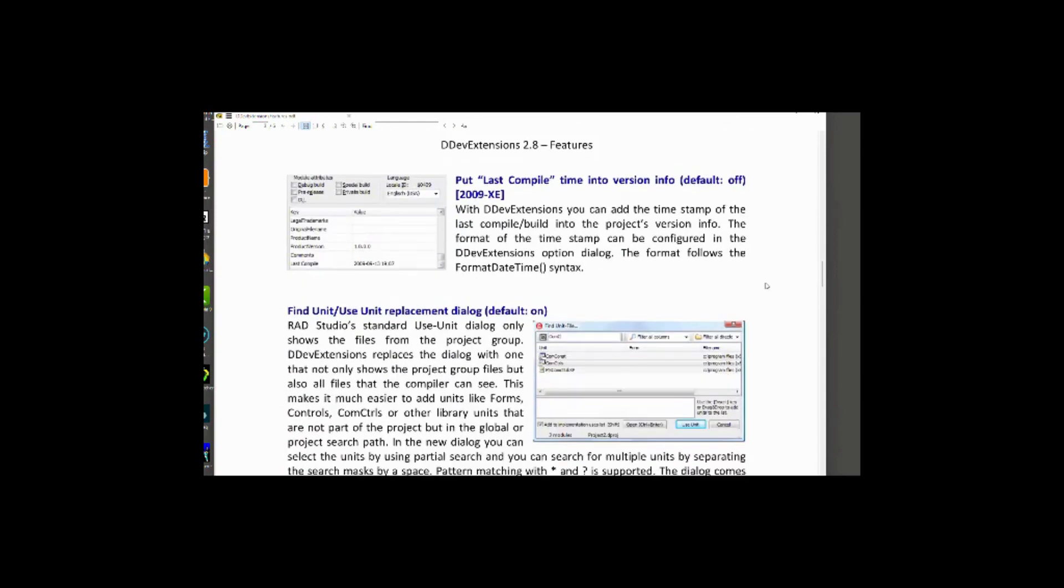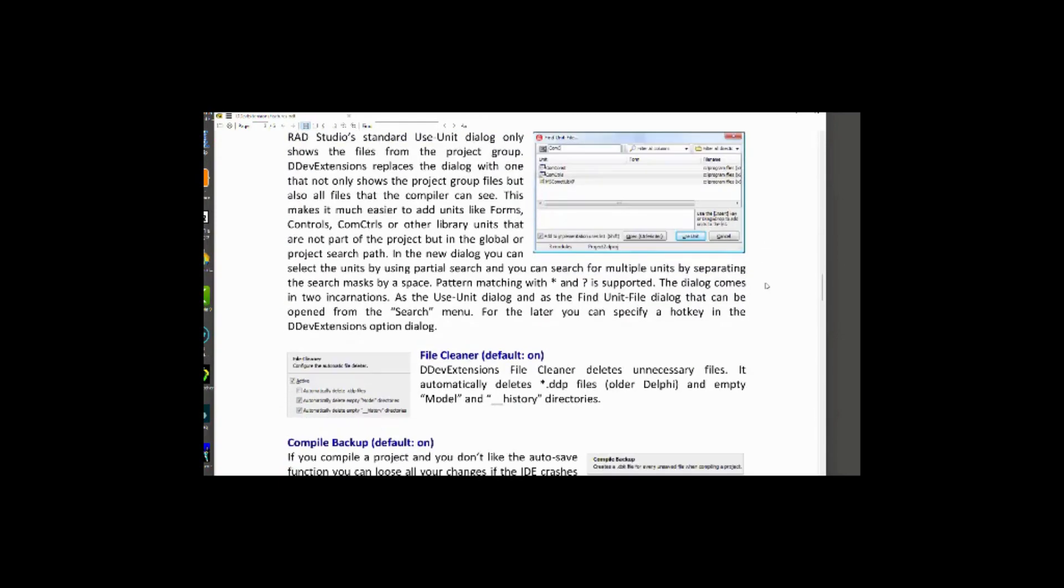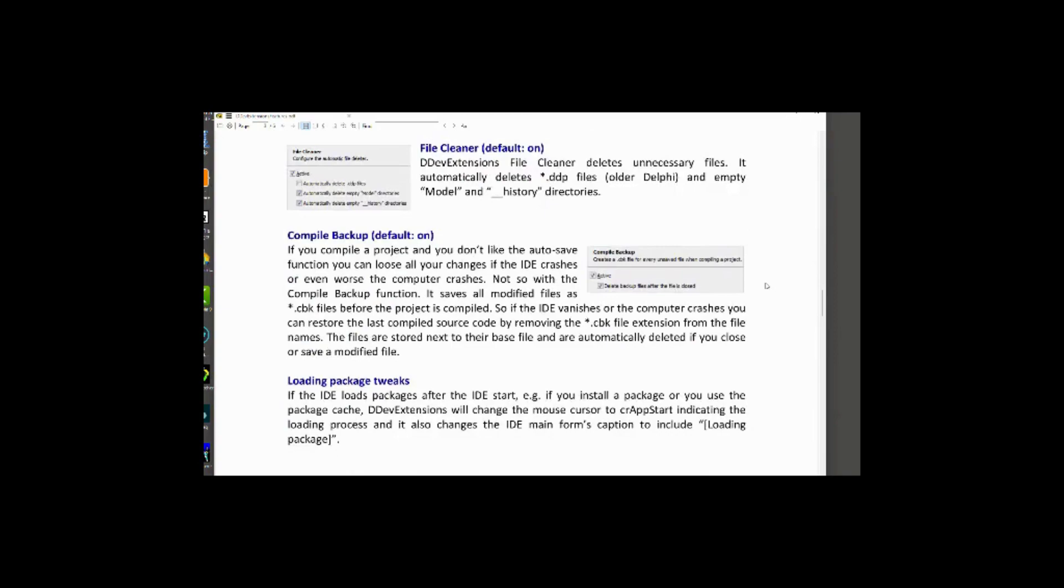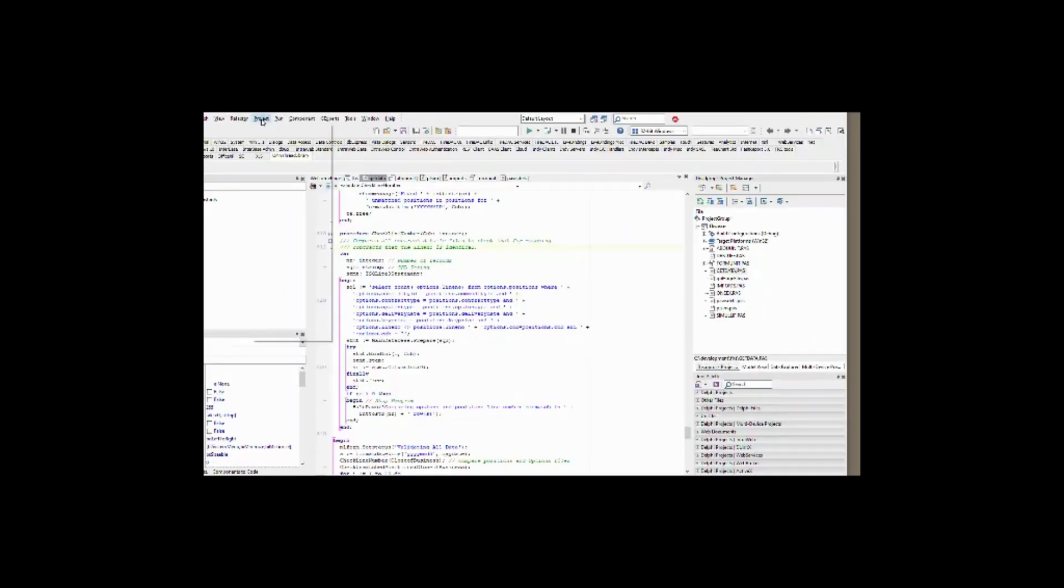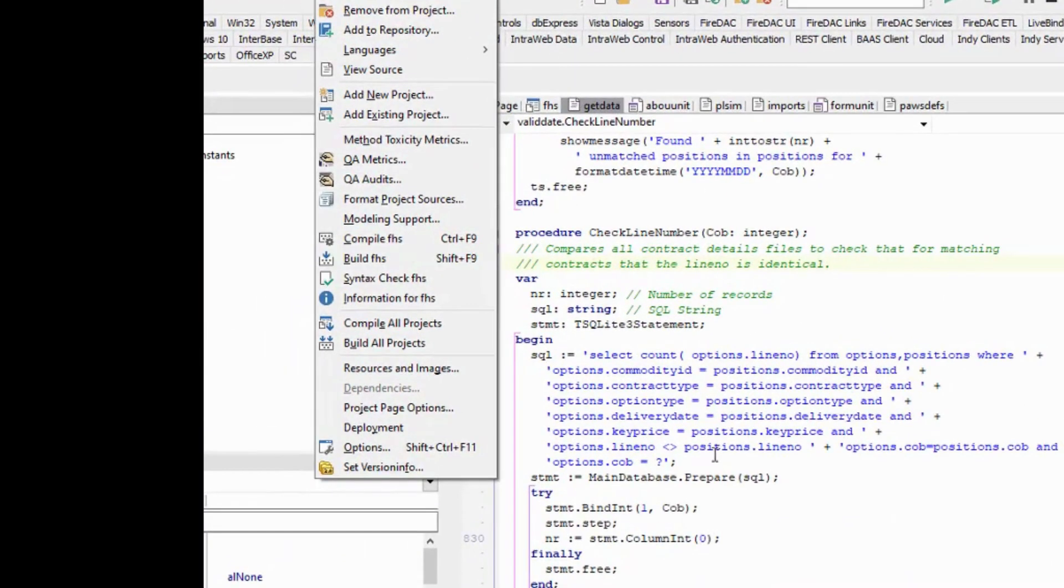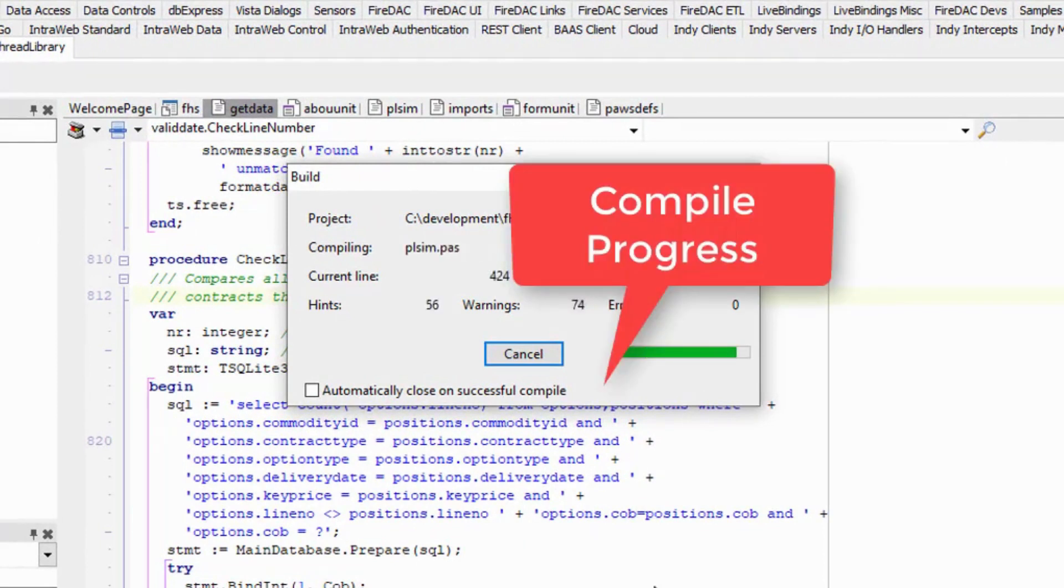If you've ever had to set version info, you'll know how it can be a pain having to do for the different configurations. Amongst other features in DDEV extensions, there's the compile progress bar and compile timings. Those are my favourites.